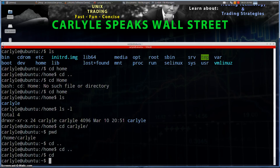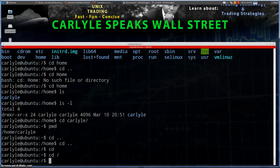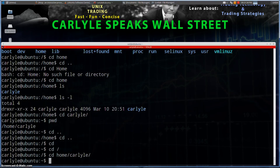Now, if we were in the root directory — `cd /` again to go to the root — we can actually type in `cd /home/Carlisle`, tabbing that out, and that'll take us directly to that directory. So we can target specific directories by typing them in in that format.